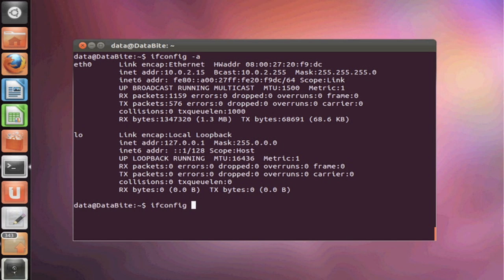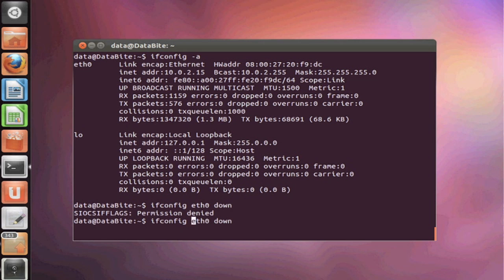Now if you take a look at ifconfig, you can use it to shut down your network card. This is requiring super user access. So we're going to use sudo ifconfig eth0 down.